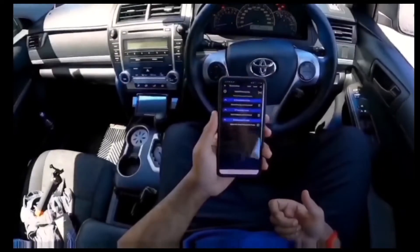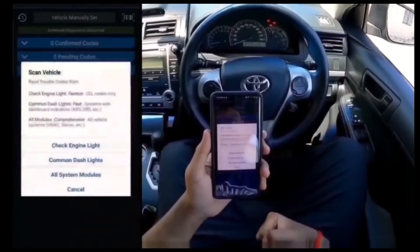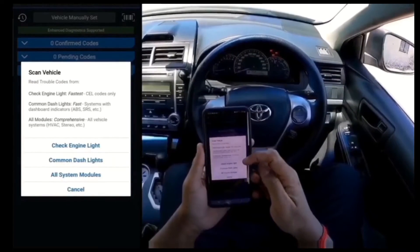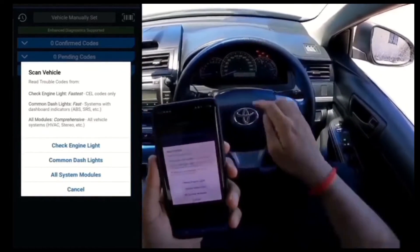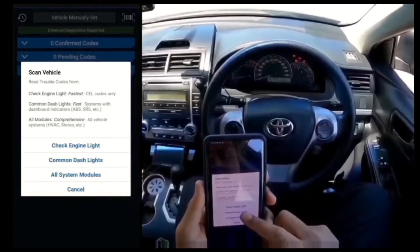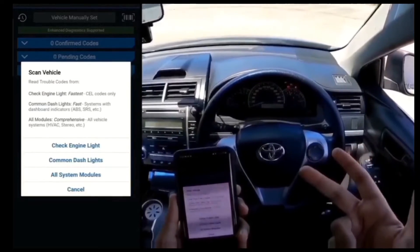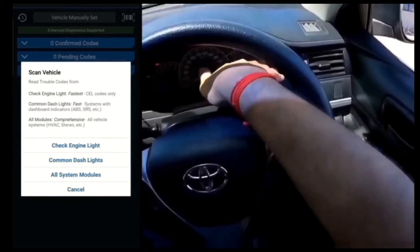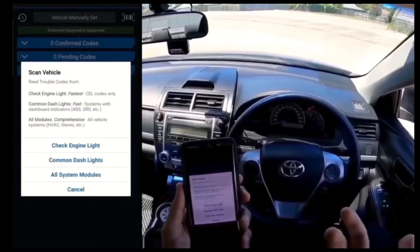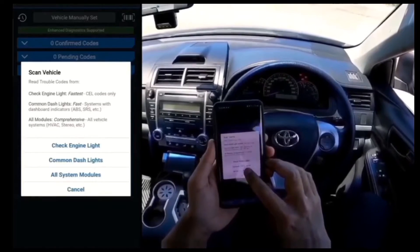Once you have the BlueDriver running, you'll have the option to read codes. Click 'Read Codes' and it'll ask what type of scan you'd like. The first option is 'Check Engine Light,' which only checks that dash light. The second covers common dash lights such as ABS, SRS, airbags, and check engine. 'All System Modules' includes engine check, ABS, SRS, and gearbox as well. I'm going to do an all systems modules check.